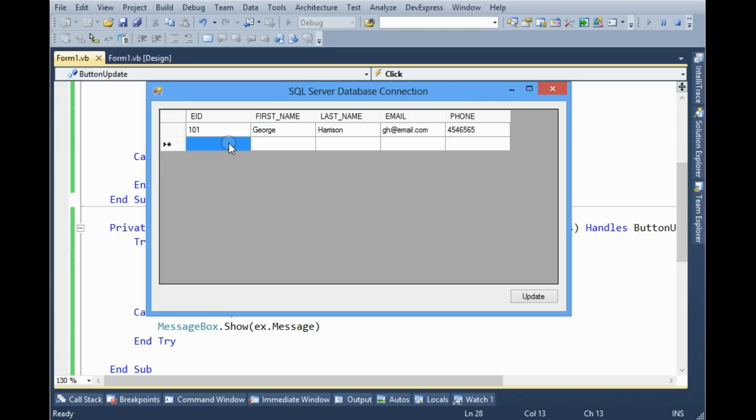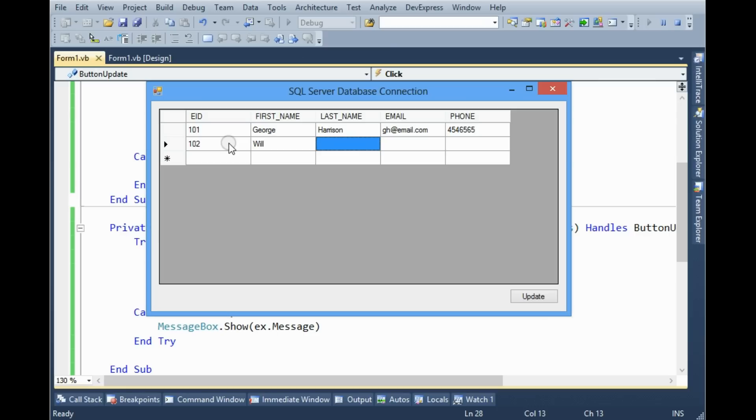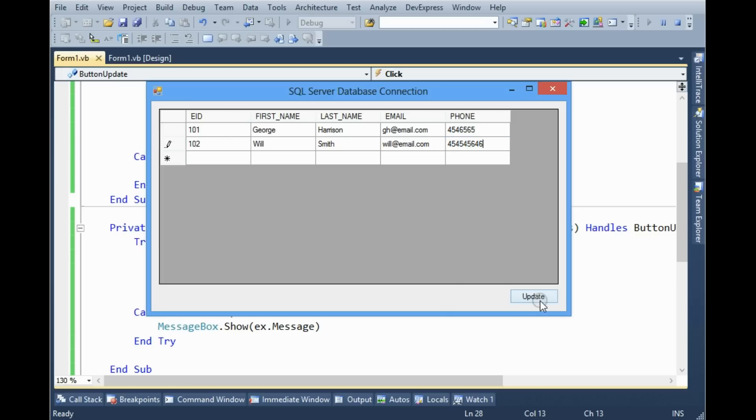We can update. 102, Will, Smith, phone number, update.